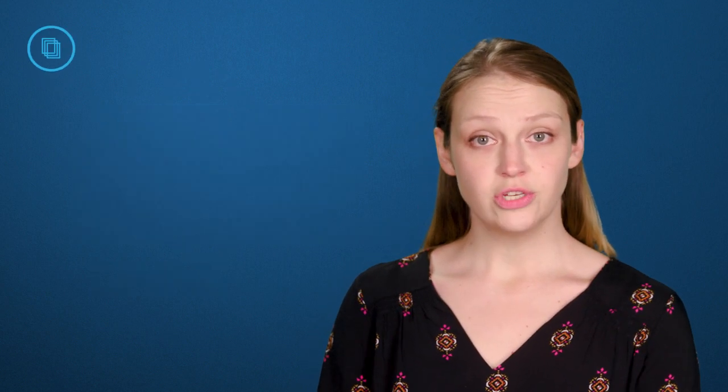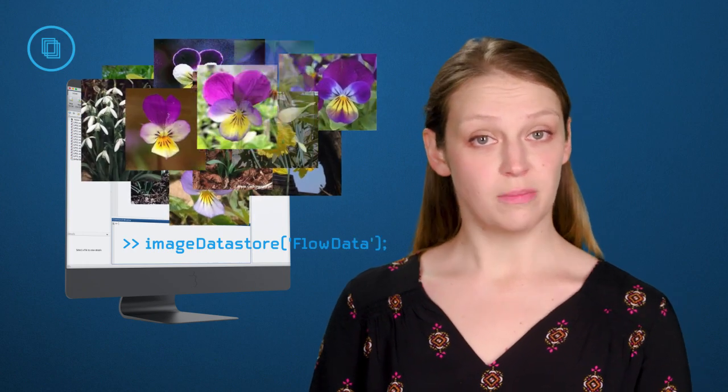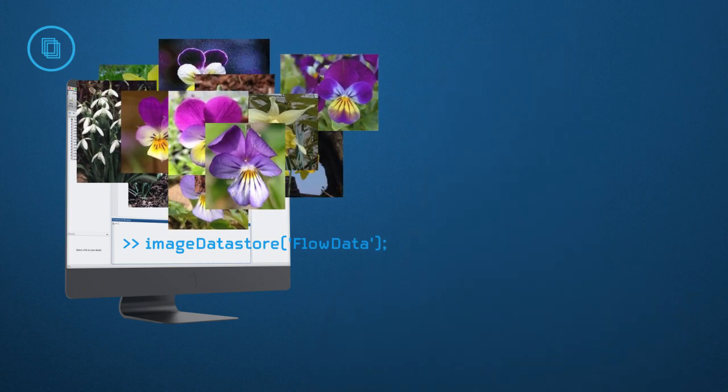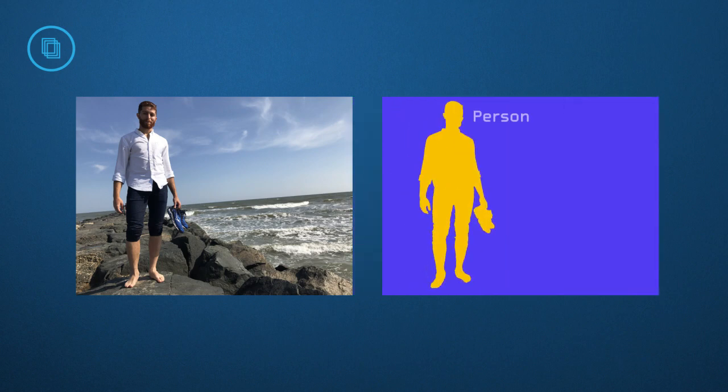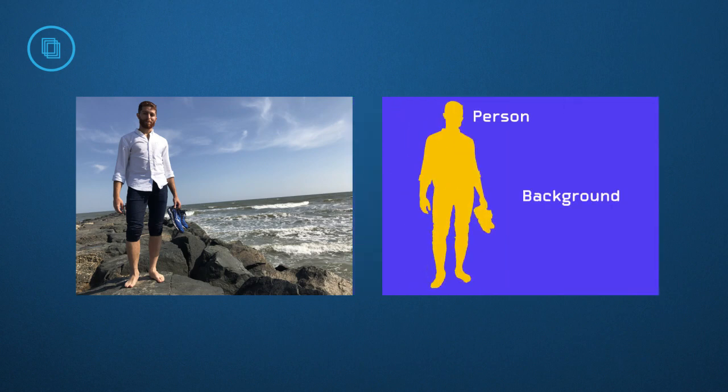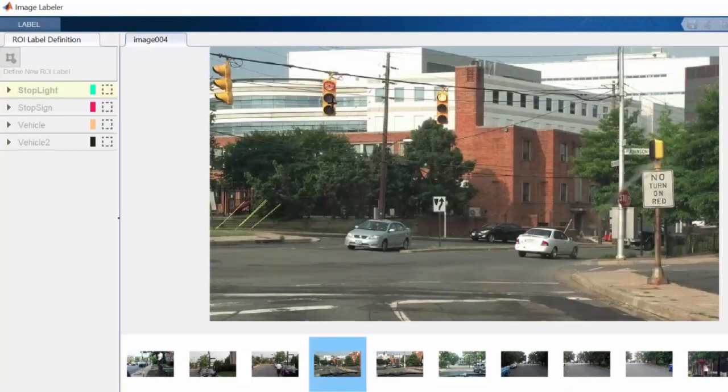Before you train a model, you need data, lots of it. Large databases are widely available, and you can access these from MATLAB. But to produce any kind of reasonable results, we need to separate the object from not the object. How do you label objects in thousands of images without spending weeks? MATLAB provides apps to help with this challenge.